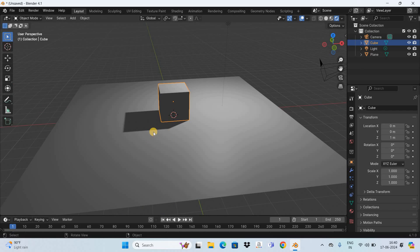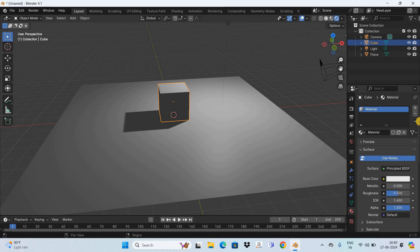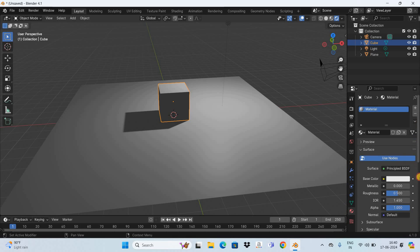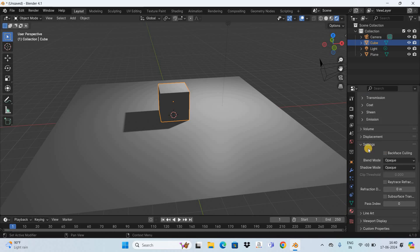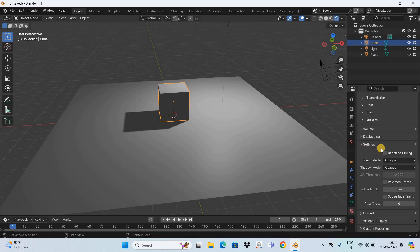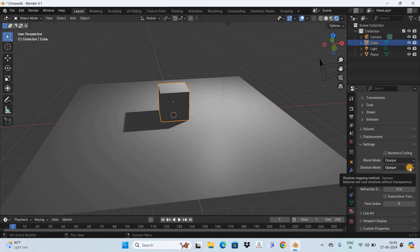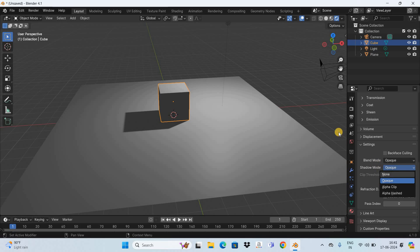Now to disable this shadow what you need to do is go to the material properties tab which is present right here. Next scroll down below and right at the bottom you are going to find this settings section. Inside settings you are going to find this option called shadow mode where currently opaque is selected. So click on this drop down list and select none and as you can see the moment you select none the shadow is disabled.